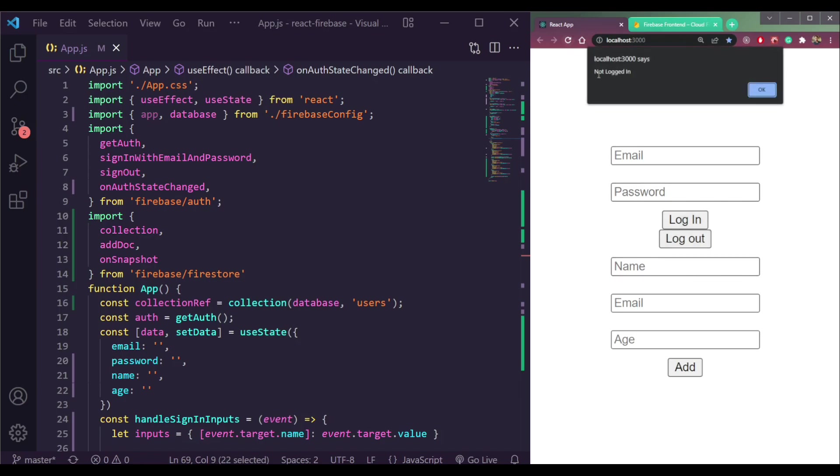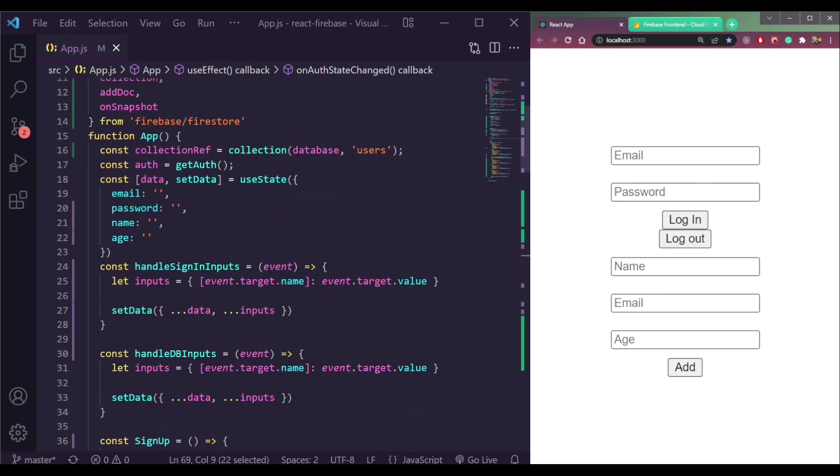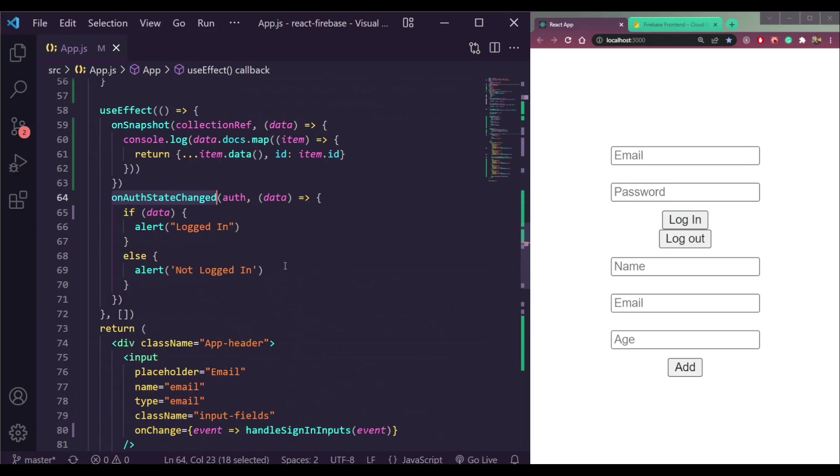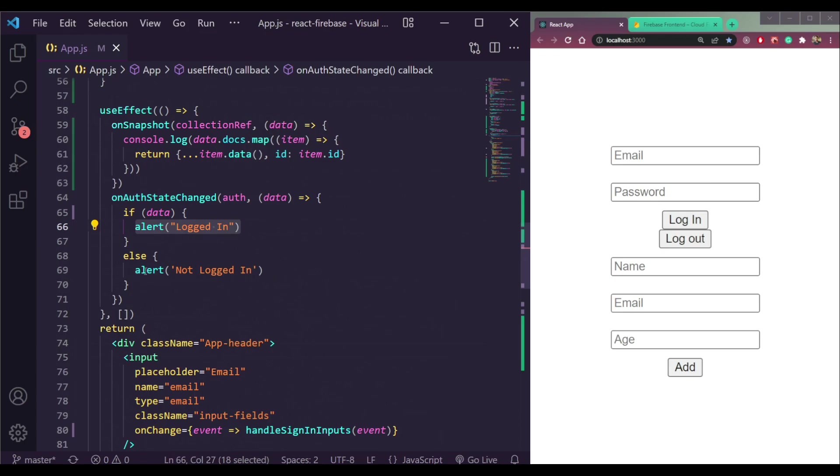Currently, we are not logged in because we are reading this message of not logged in coming from this on auth state changed. That tells us that if we are logged in, we will see an alert of logged in. But if we are not, we will see the alert of not logged in.